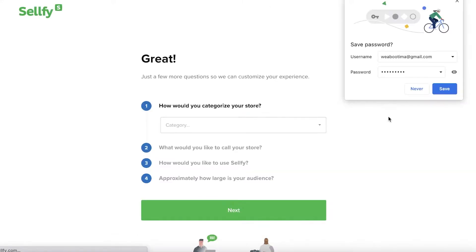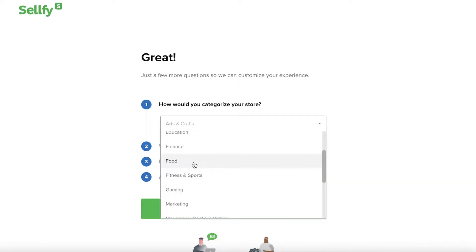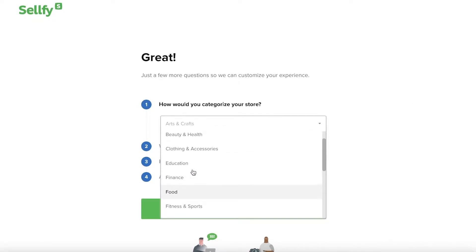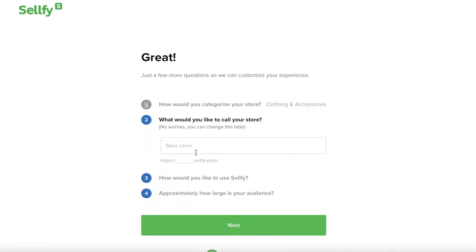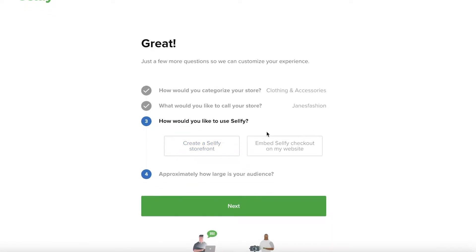Sellfy is a simple platform that enables you to create your online store, and you can categorize your store however you like. So for our store, this is a clothing and accessory store, and I want to name my store Jane's Fashion, and then click on Next.